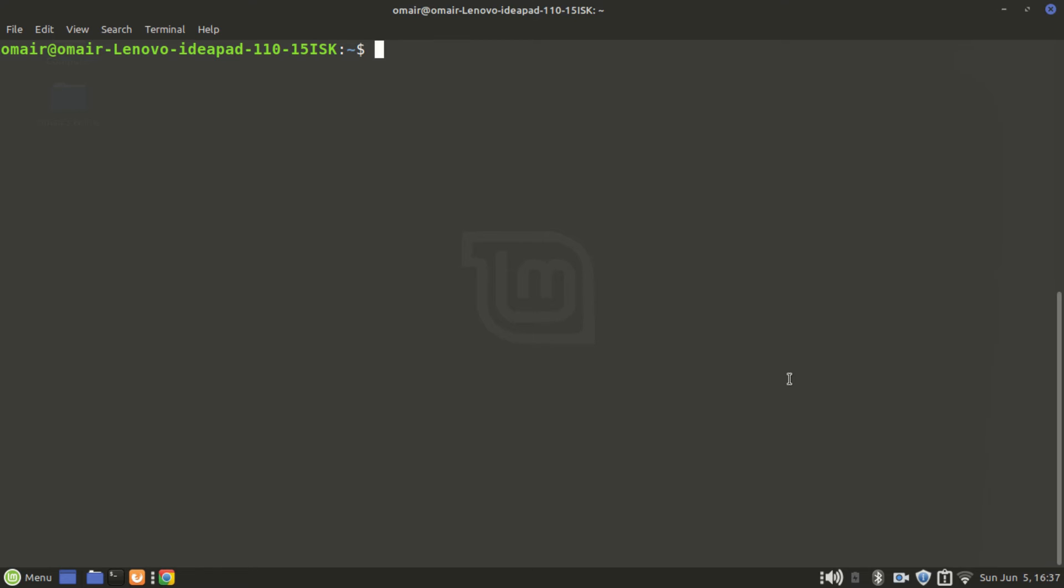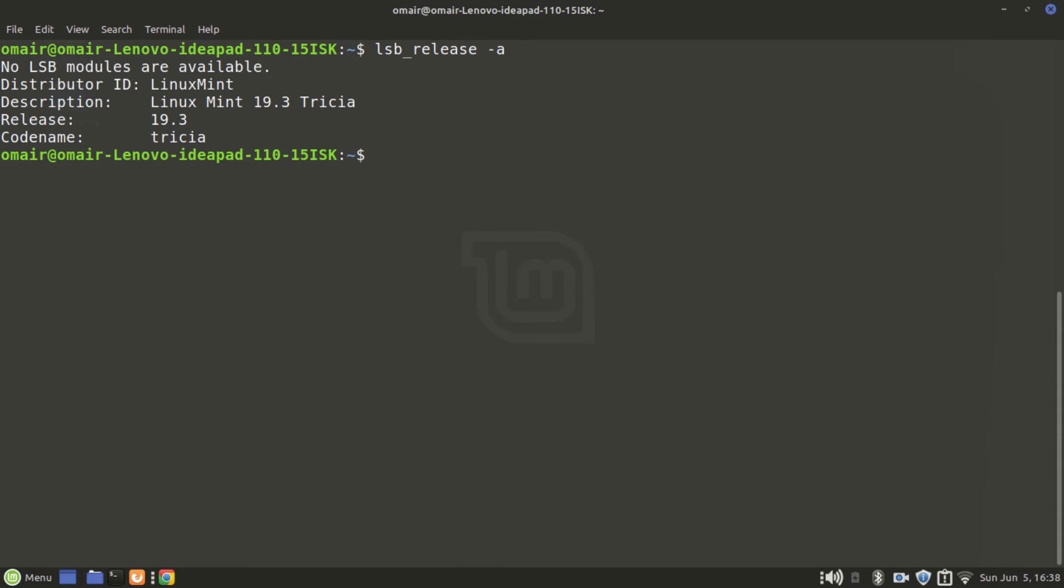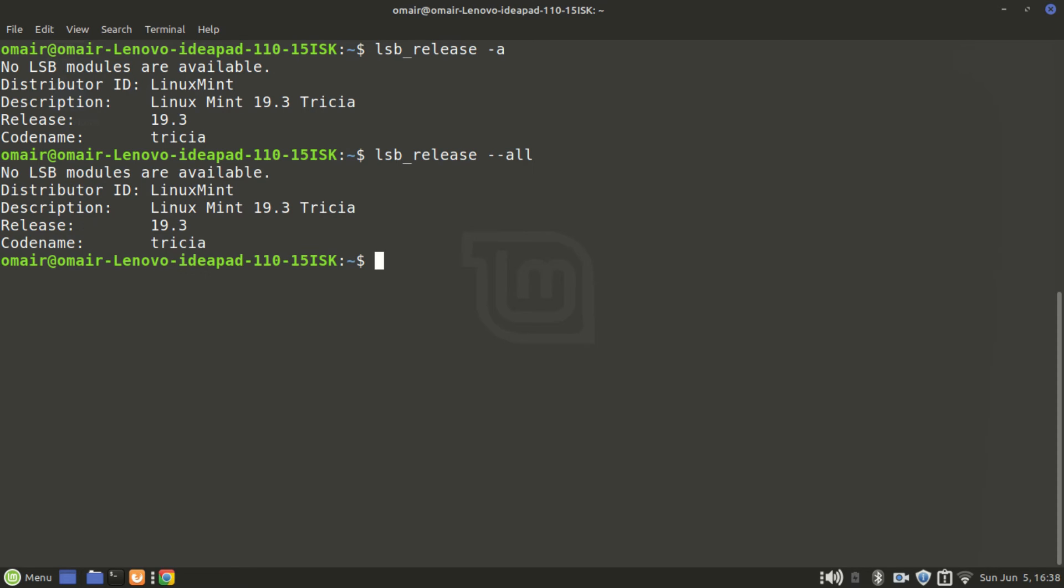Another one is lsb_release -a. -a is shorthand for all. Actually you can also instead of -a just type double dash all. Let me show you: lsb_release --all. As you can see it gives the exact same result as lsb_release -a, or dash a some people like to say.